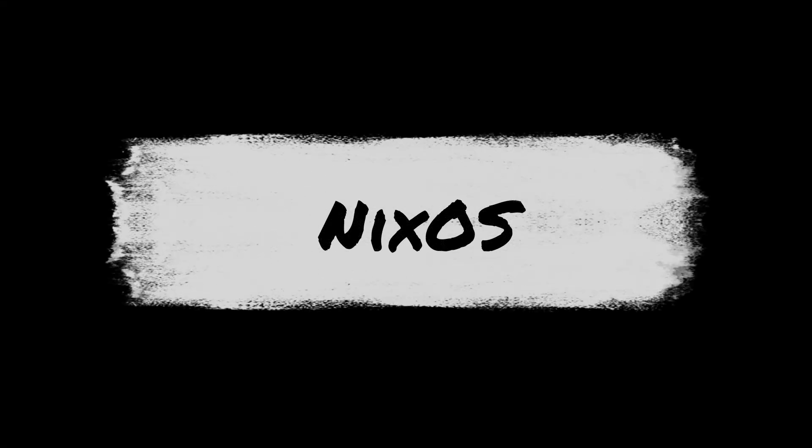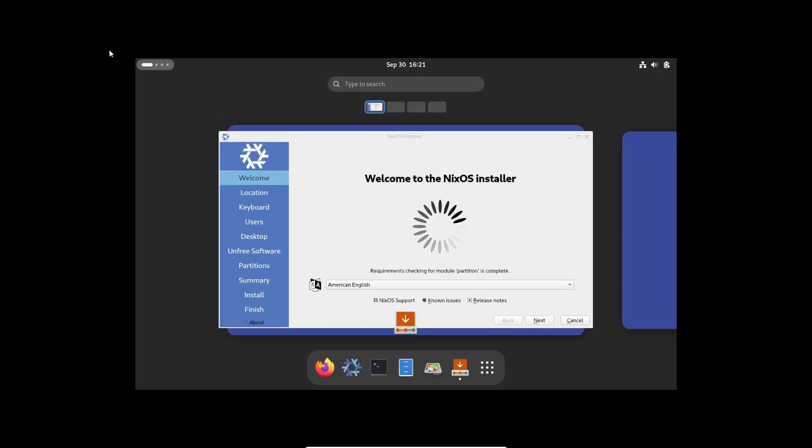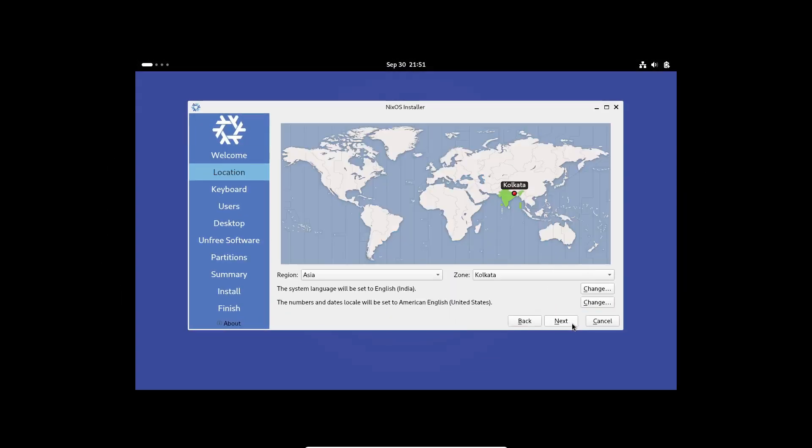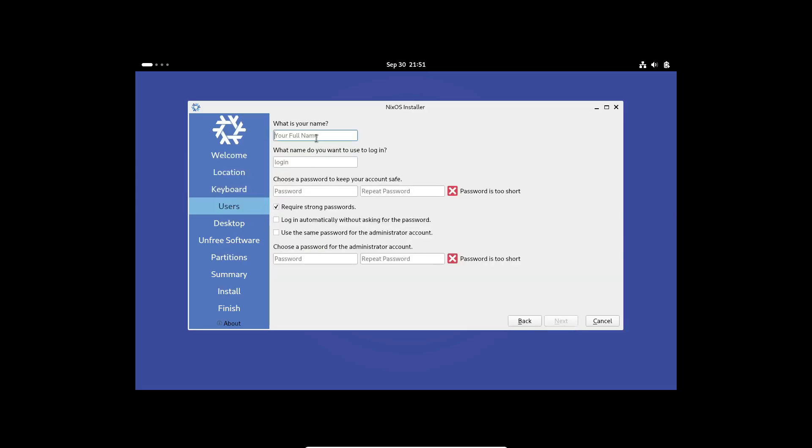Hey there, Linux lovers! Welcome back to the channel. Today, we're diving deep into a Linux distro that's definitely not for the faint of heart, but for power users, you're in for a treat. This is NixOS, a rock-solid operating system with a unique approach that'll test your skills but reward you in ways you never expected.